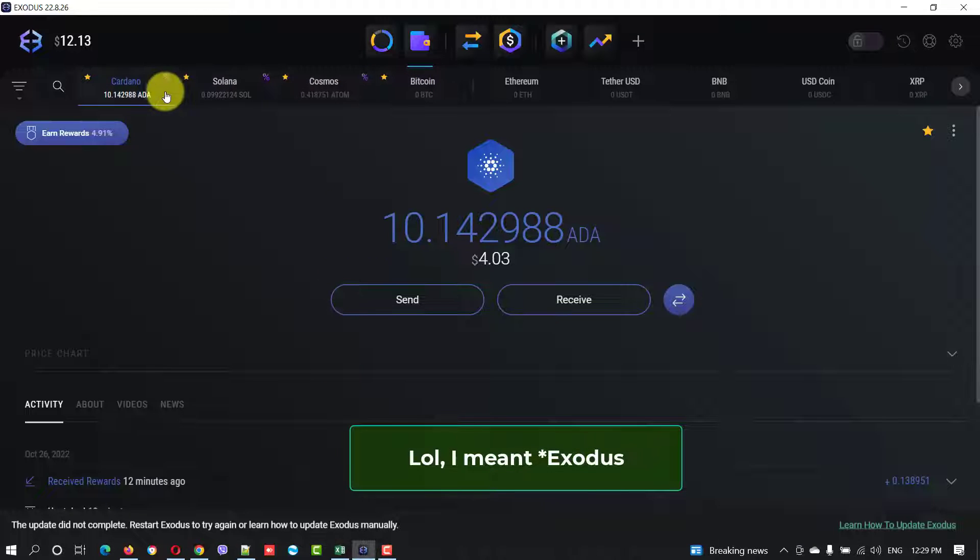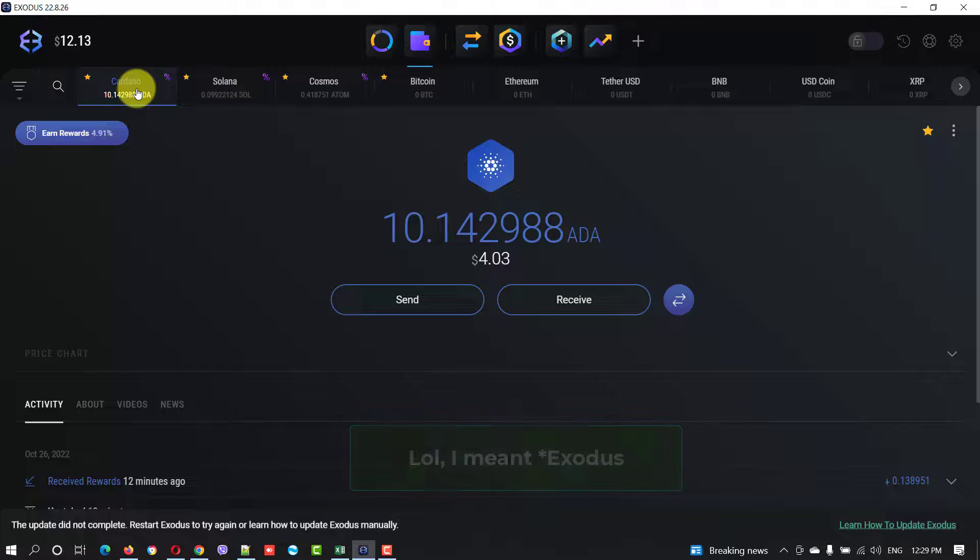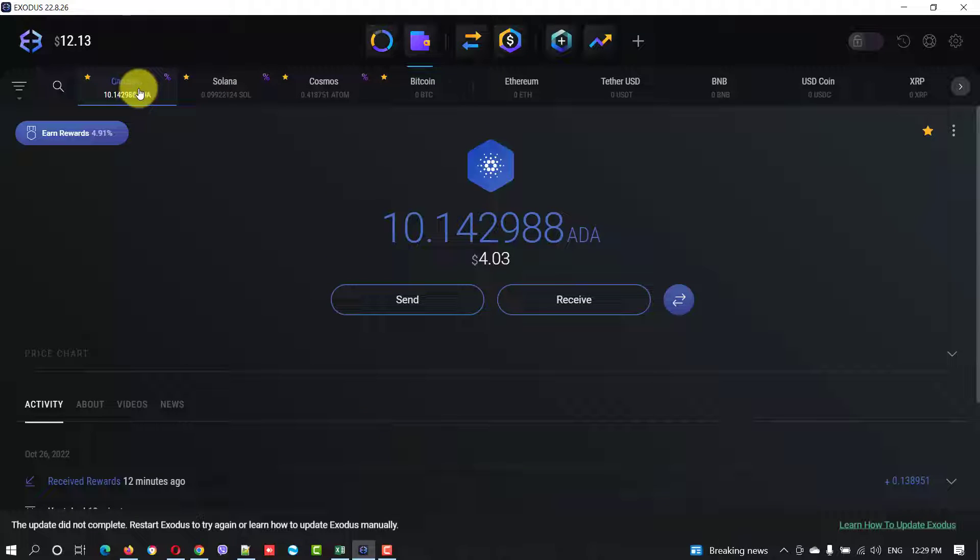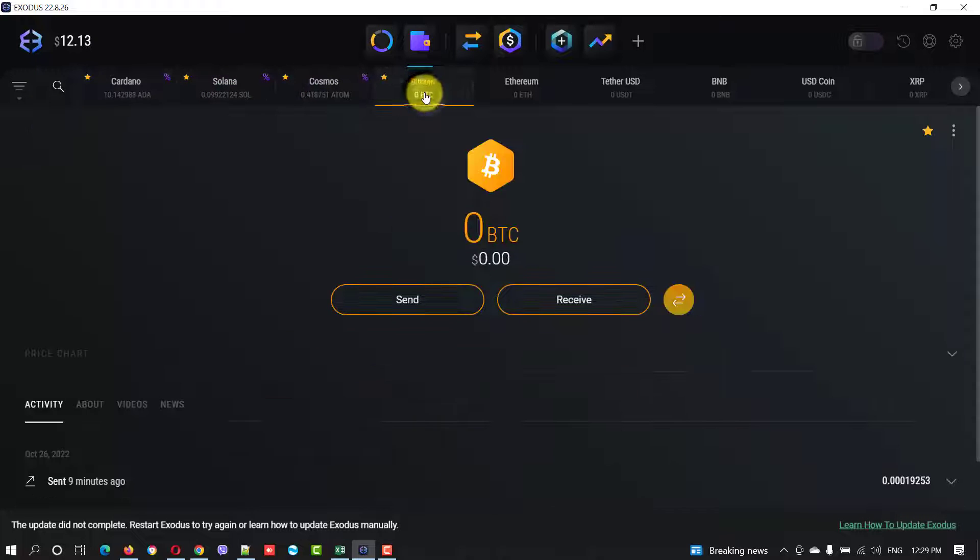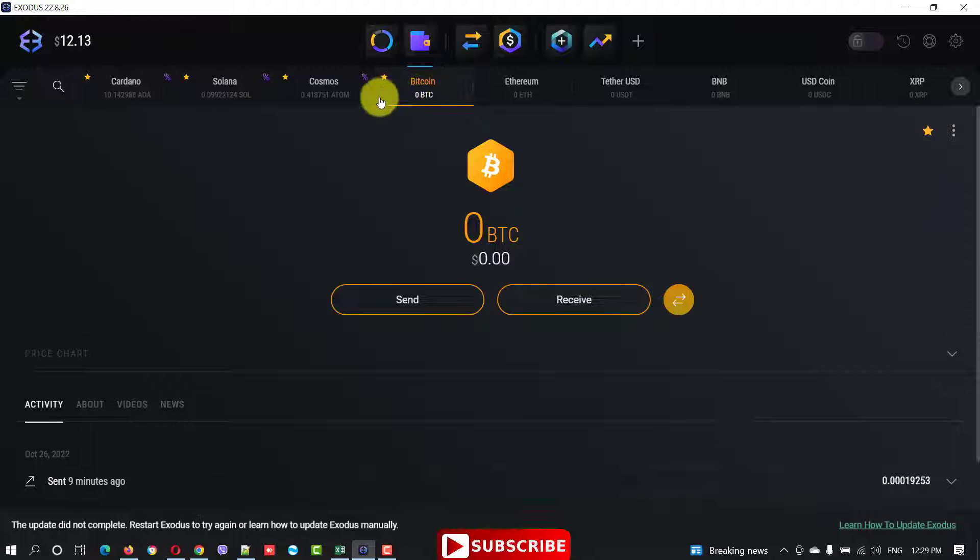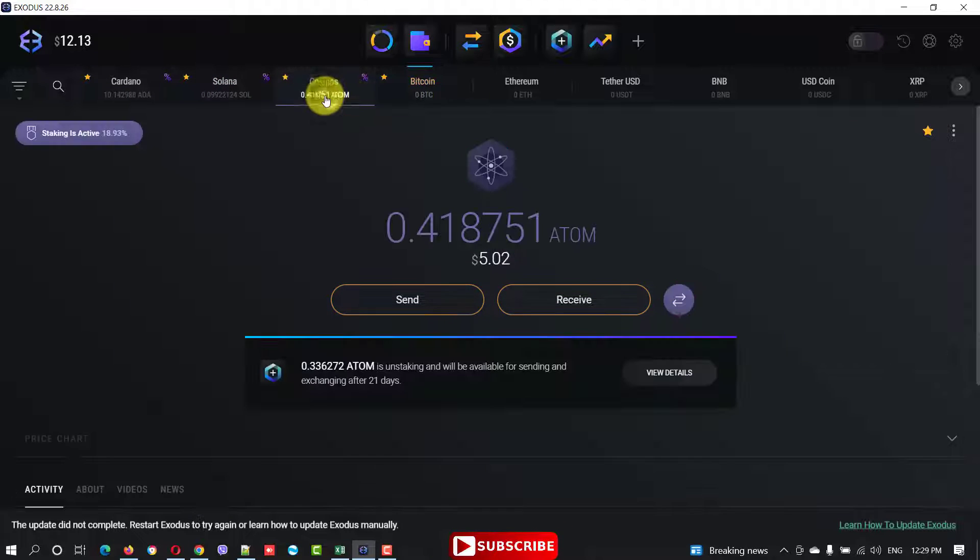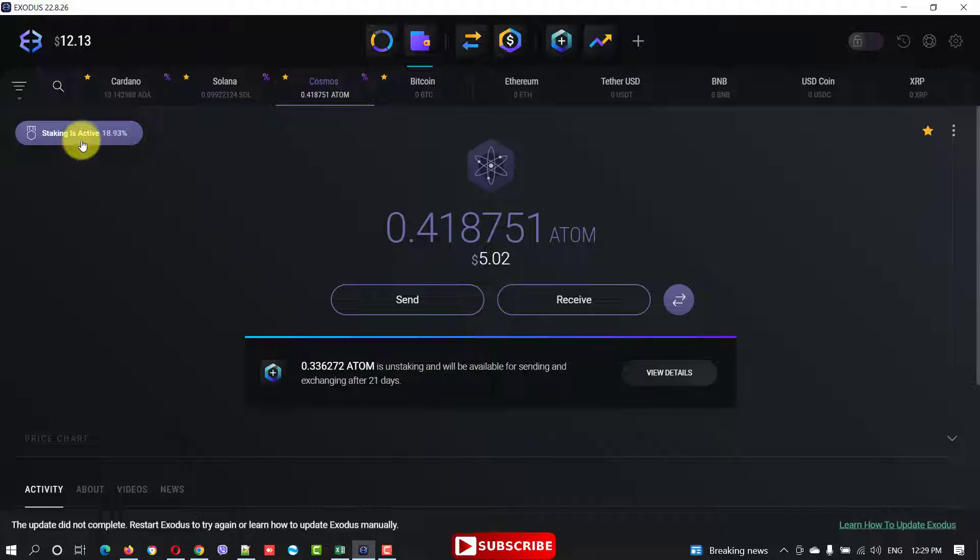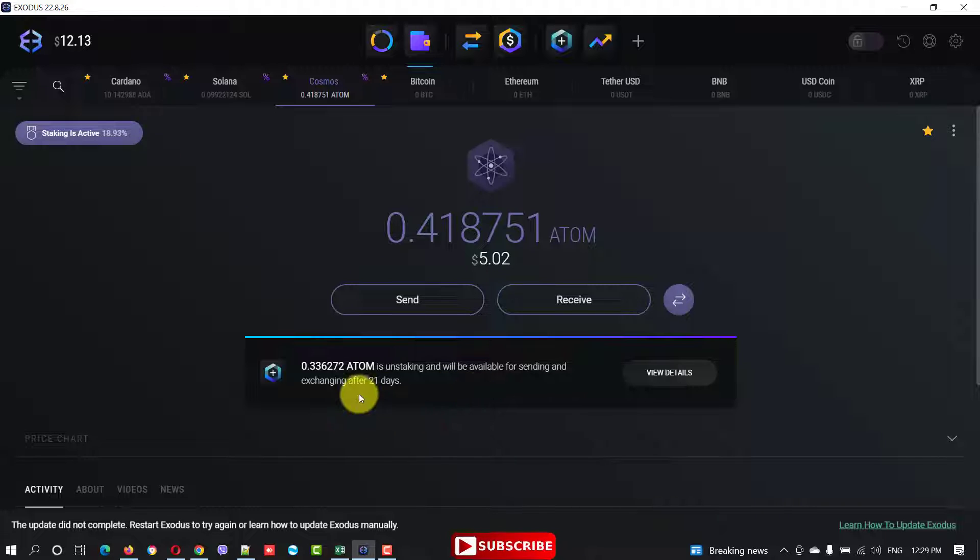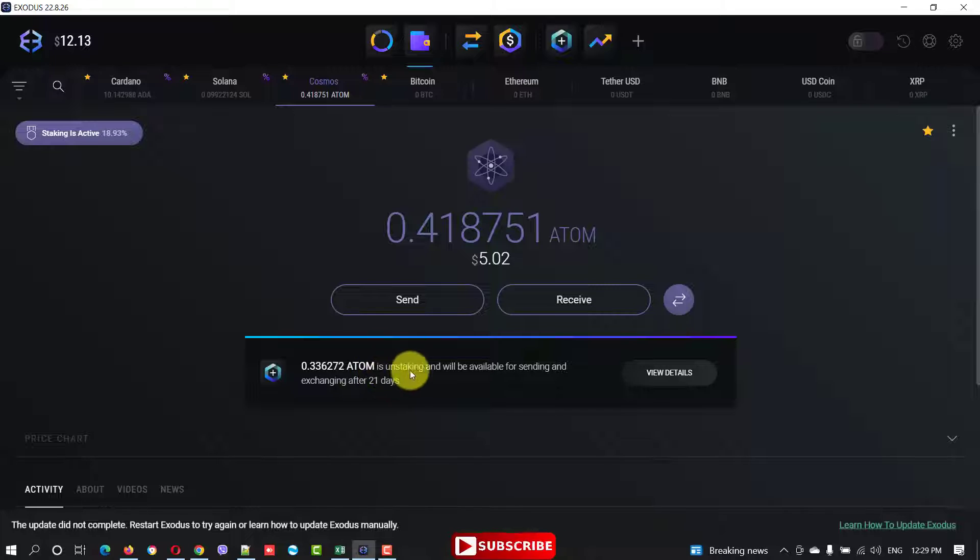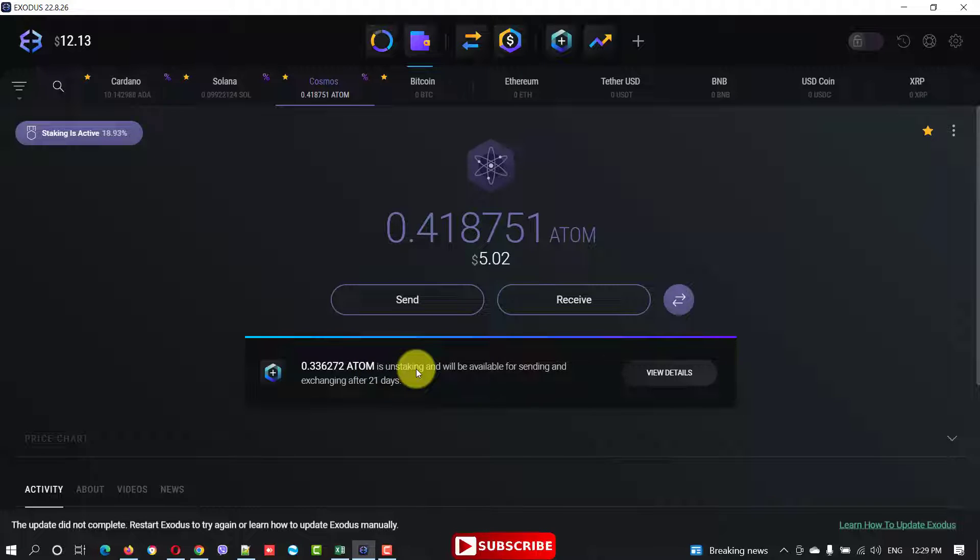Now let's go to Exodus and transfer what we have there. I had some Cardano ADA, some Solana and Cosmos. I have some Bitcoin, I transferred them already. The things that I was staking these coins, I just unstaked them. It will take two days.